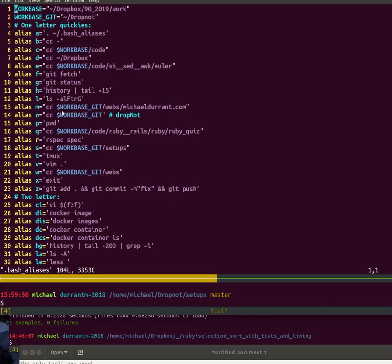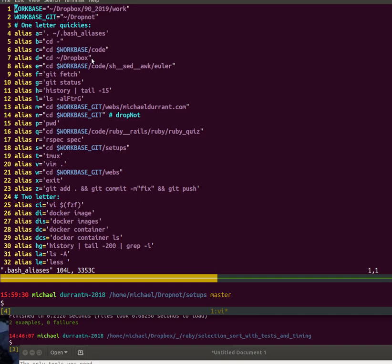It's really handy to have these little one letter ones. I really like them a lot. A couple of little tricks I do here: I set my work base and my work base git, a couple of places where all of my work files are under it. And then when I have aliases that are within that work tree I use those variables.